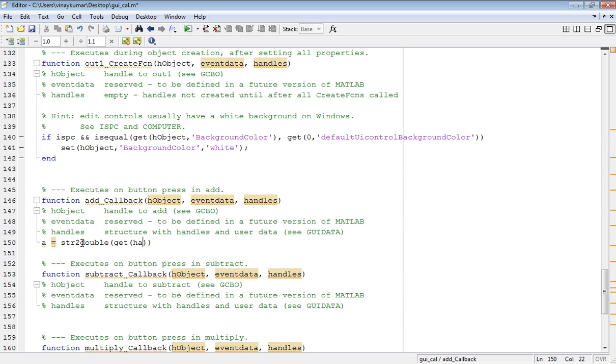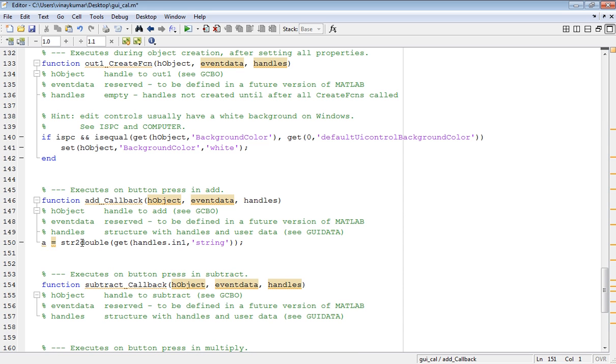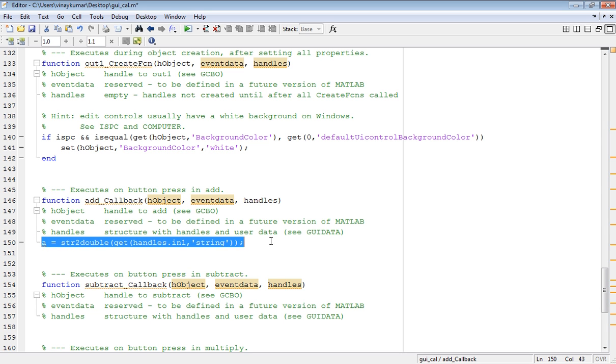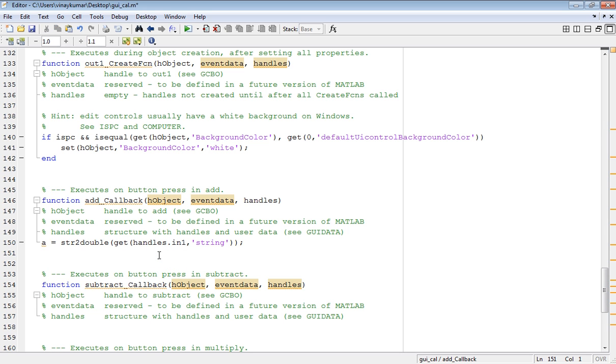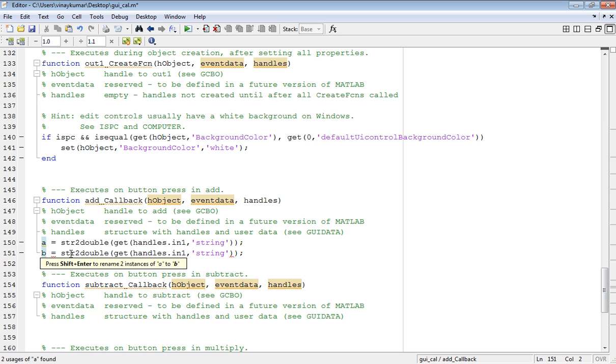Similarly for input variable b, copy and paste, interchange a to b and in1 to in2.